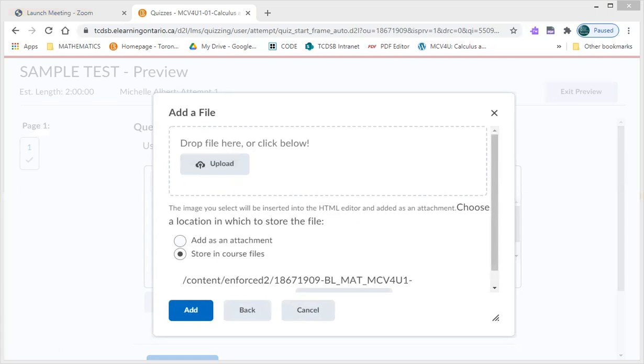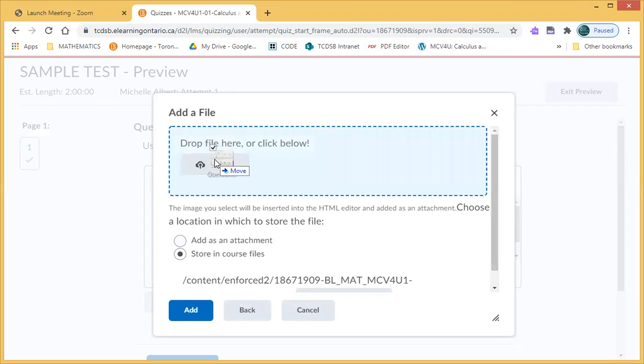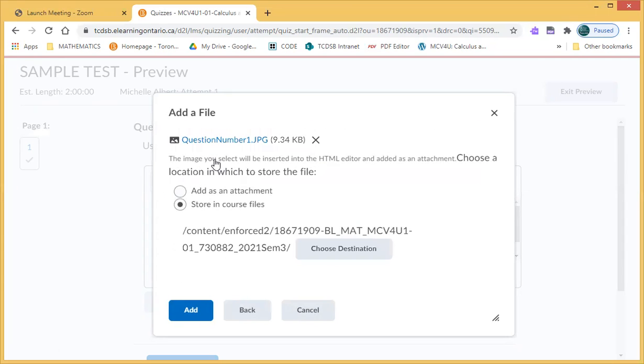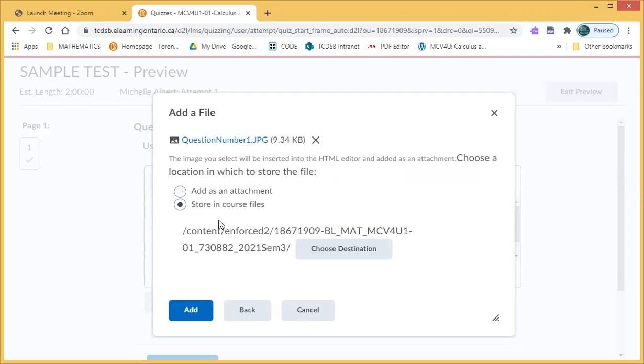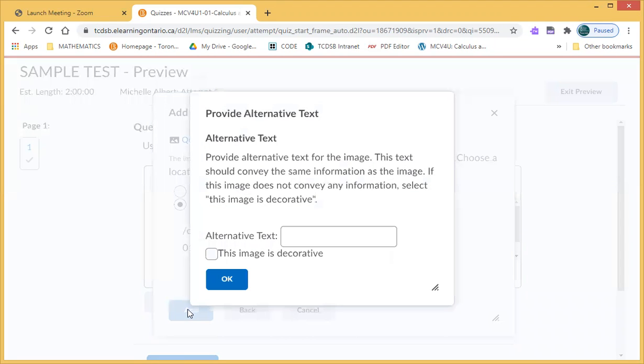The image file, the JPEG file, into this little box. Now this might look a little complicated, but you want to make sure that store in course files is selected, not add as an attachment. We don't want to add as an attachment. So you're going to press add.